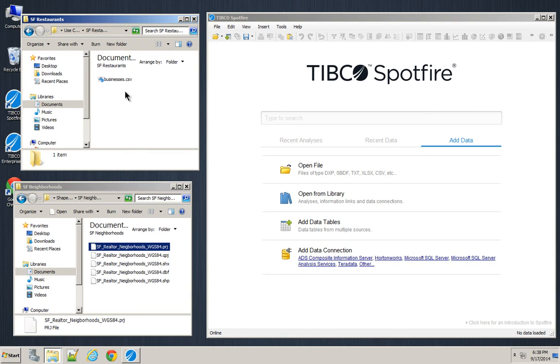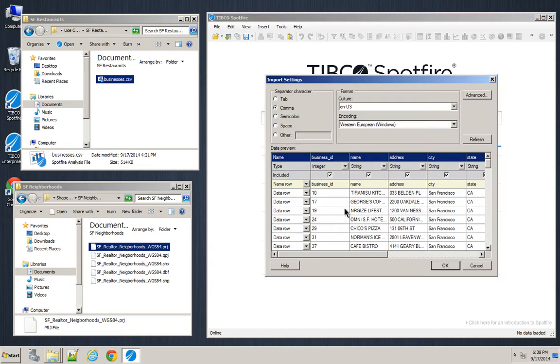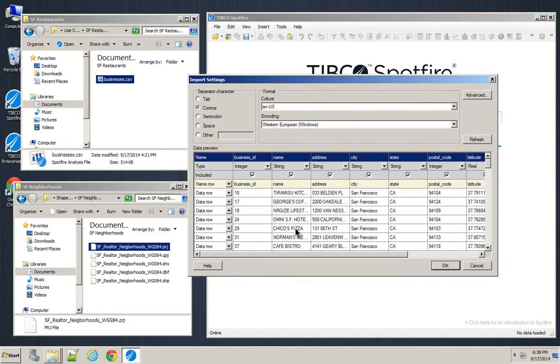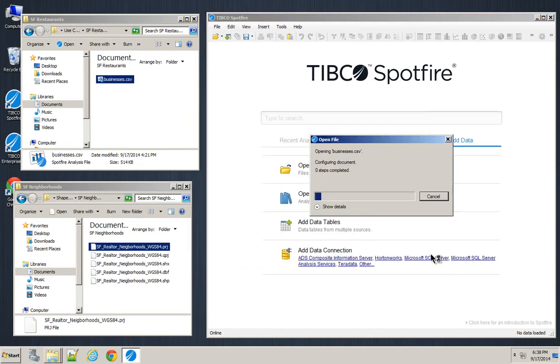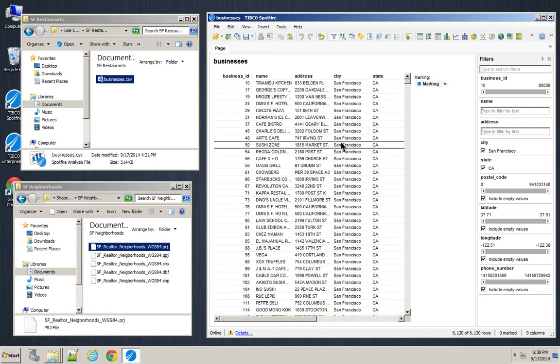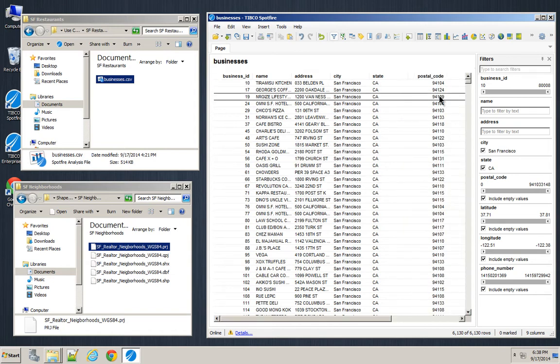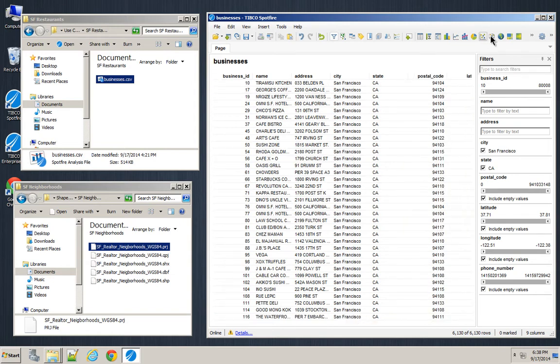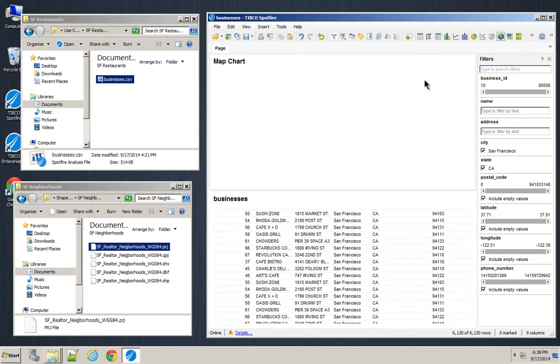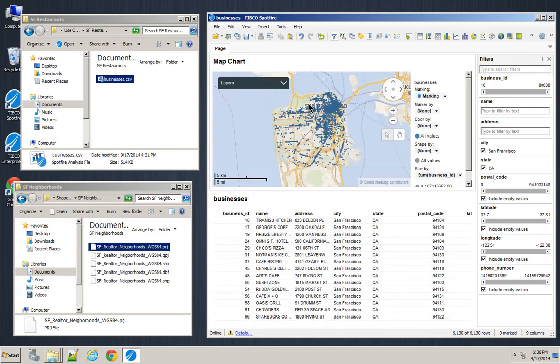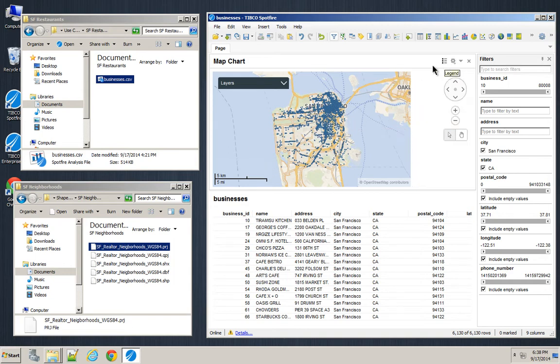All right, so this is a use case that I actually see kind of frequently. I've got a list of restaurants that are in San Francisco. So I've got their names, addresses, zip codes, and I've got each one of them a latitude and longitude. If I press the map chart button, it'll automatically give me the location of every single one of those restaurants in the city.